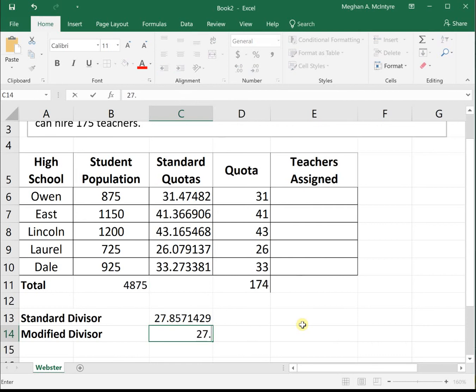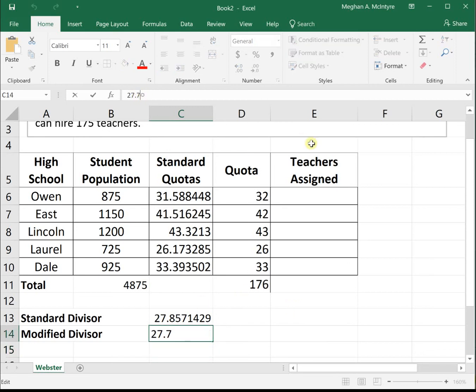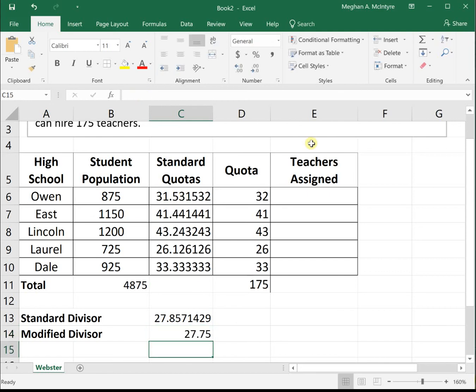Let's try 27.7. That's too many. So 27.7 gave us too many seats, but 27.8 didn't give us quite enough. Let's try 27.75, right in the middle. And that worked.